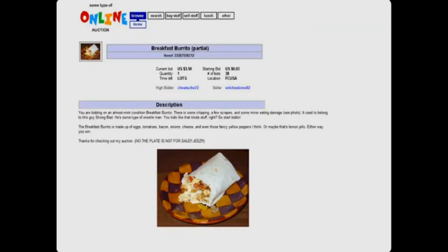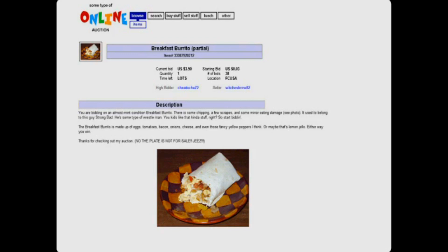You are bidding on an almost mid-conditioned breakfast burrito. There is some chipping, a few scrapes, and some minor eating damage. See photo. It used to belong to this guy Strong Bad. He's some type of wrestle man. You kids like that kind of stuff, right? So start bidding.